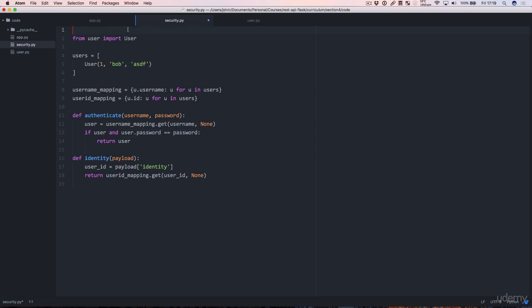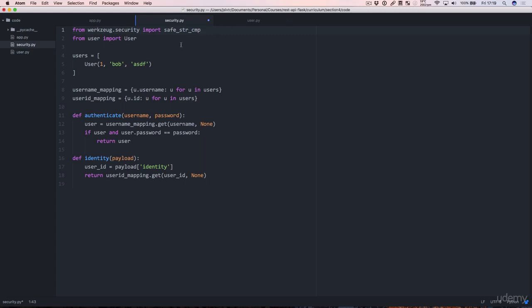But fortunately, Flask comes with the nice library called werkzeug, at least I think I'm pronouncing that right. And that has a very nice safe_str_cmp, safe string compare. So we can import safe string compare from werkzeug.security. And all that really does is it compares strings.